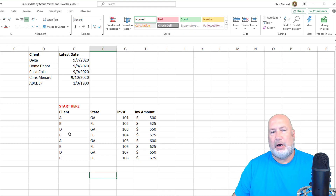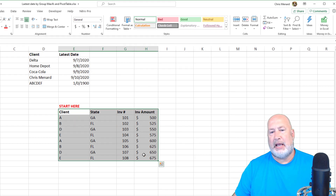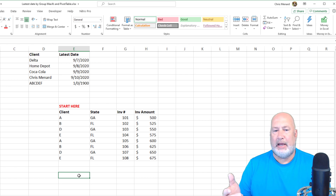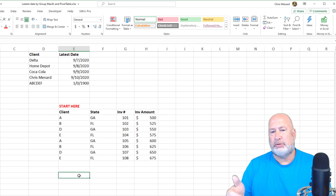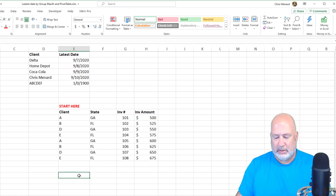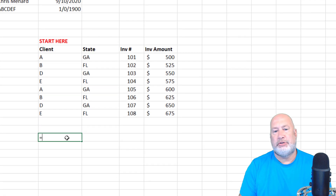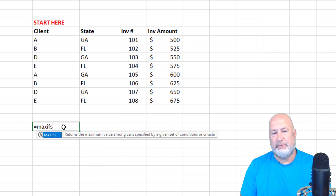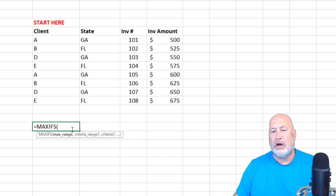Down below, I've got a list of clients and all I really care about is the invoice amount — I just threw in some extra data. For client A, who's had two orders, 101 and 105, what is the highest invoice amount? I'm going to use the MAXIFS function, which requires at least three arguments, but you could actually do more.